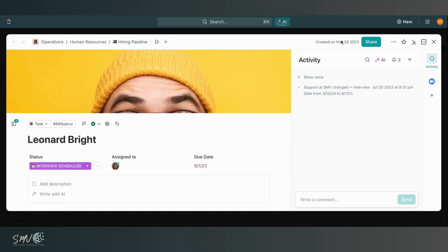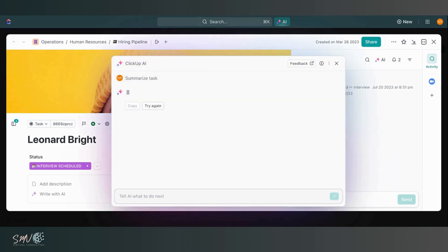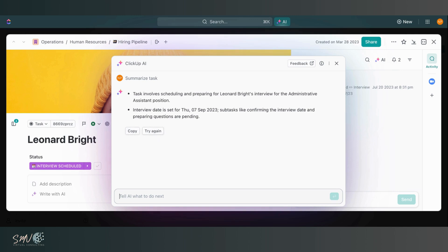Then in the activity section, I also have an AI option where I can generate a summary of everything that's happened in relation to this task. So I'll click in. And there I can get a high level summary that I'm able to copy, put in the task description, send to someone via Slack, whatever I want to do with that summary. I can just copy and paste it really easily. Or I can try again and see if AI will spit out any additional information.